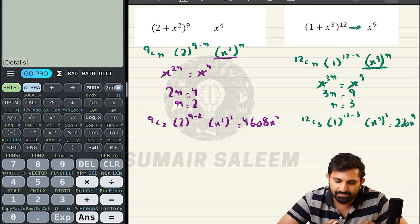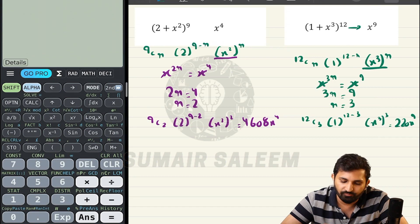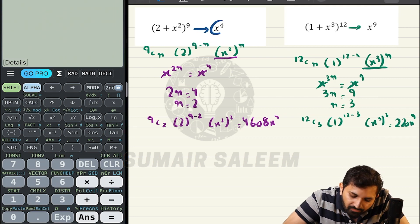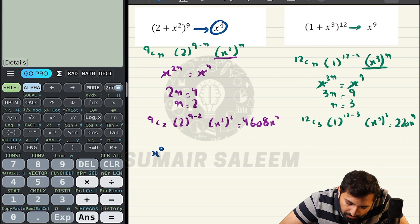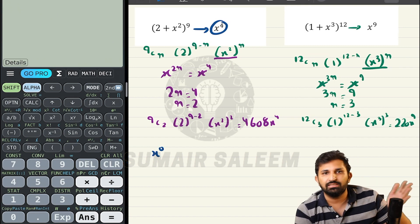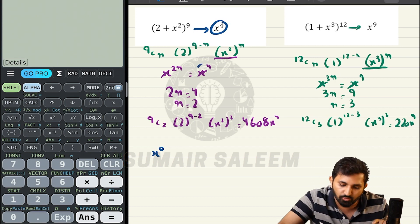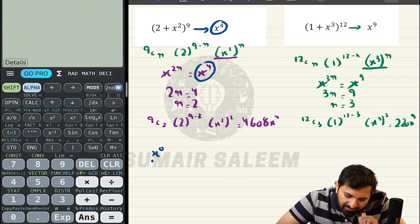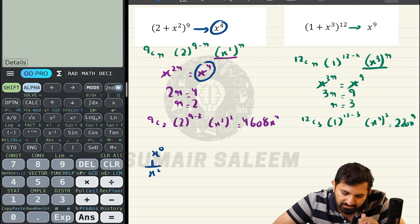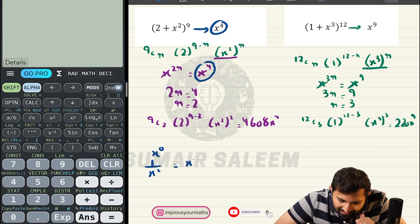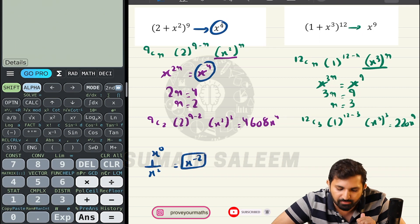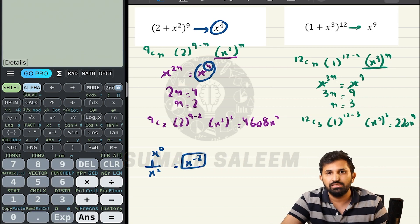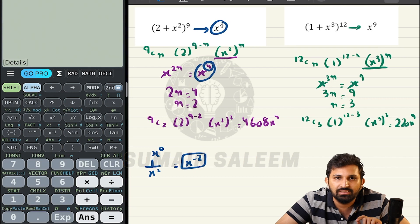One more thing: sometimes examiners ask you to find the term independent of x. Independent of x means you need to find the coefficient of x⁰. So instead of equating to x⁴, you equate to x⁰. Also, if the examiner asks for the coefficient of 1/x², bring x to the numerator — it becomes x^(-2). So instead of equating to x⁴, write x^(-2). I hope finding coefficients is clear now.